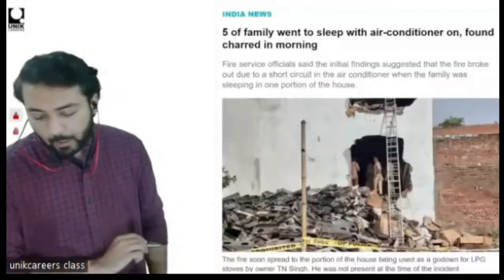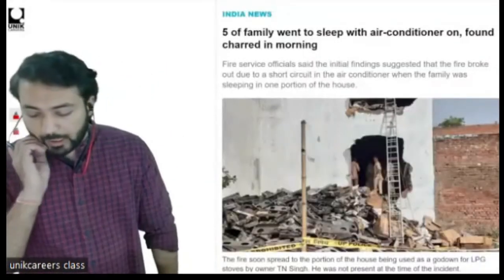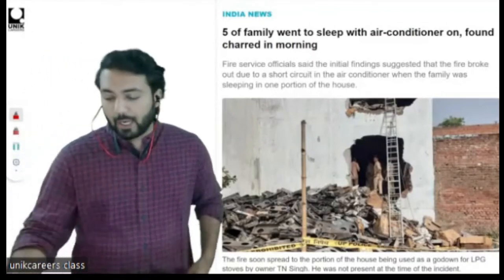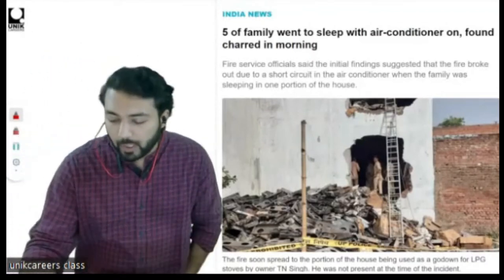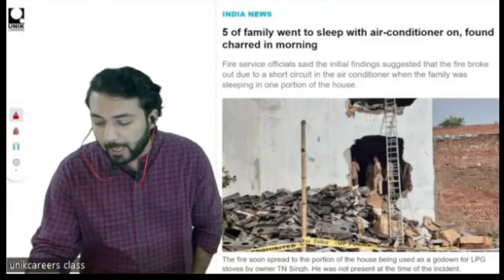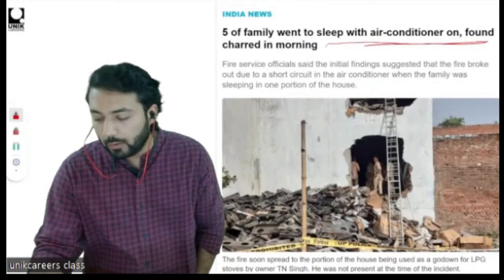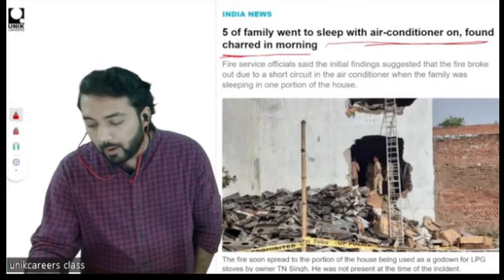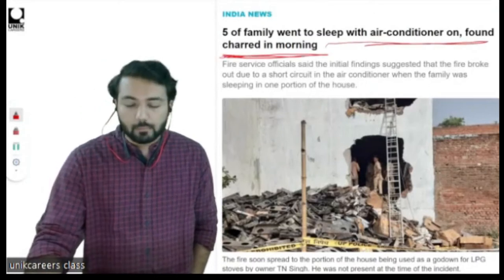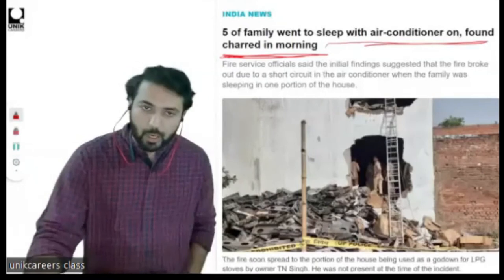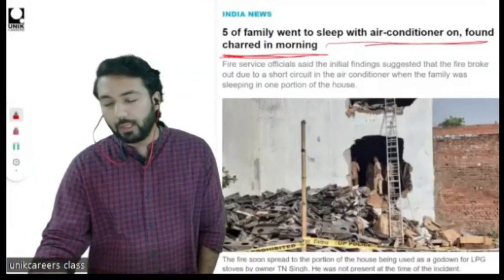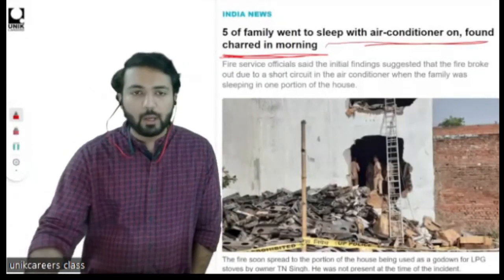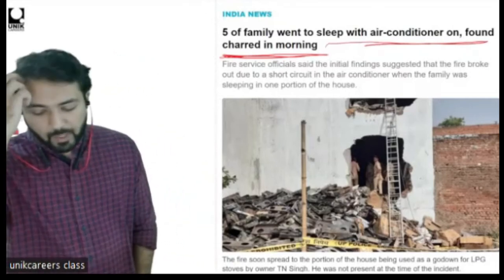There was also an accident in Uttar Pradesh where a family of five went to sleep with the air conditioner on and were found burnt in the morning. This also happened because of a malfunction in the air conditioner.